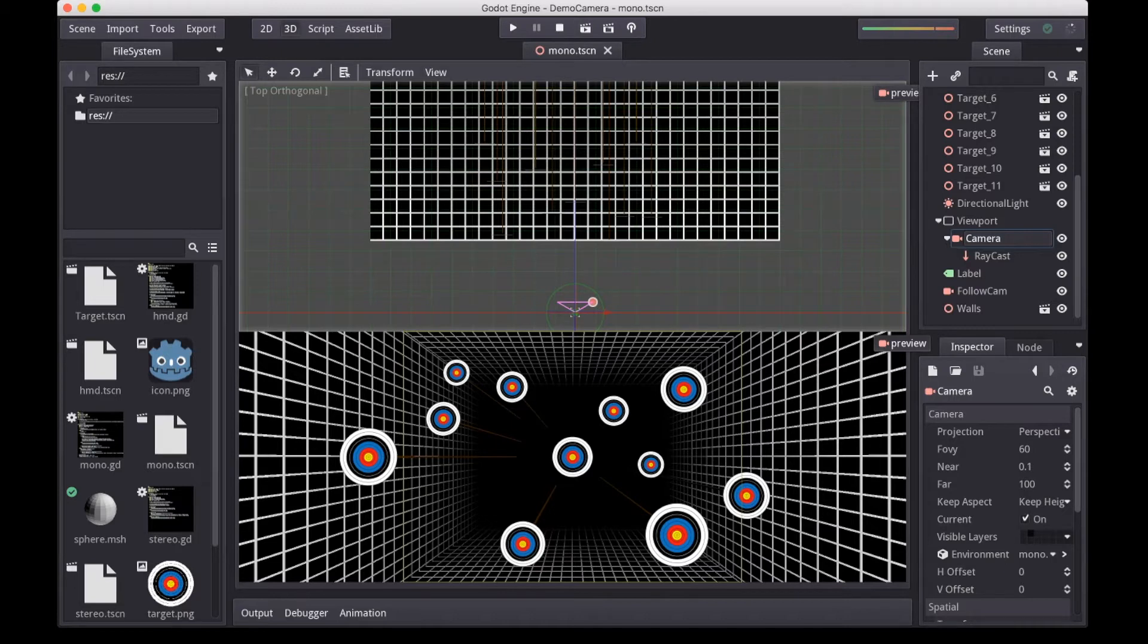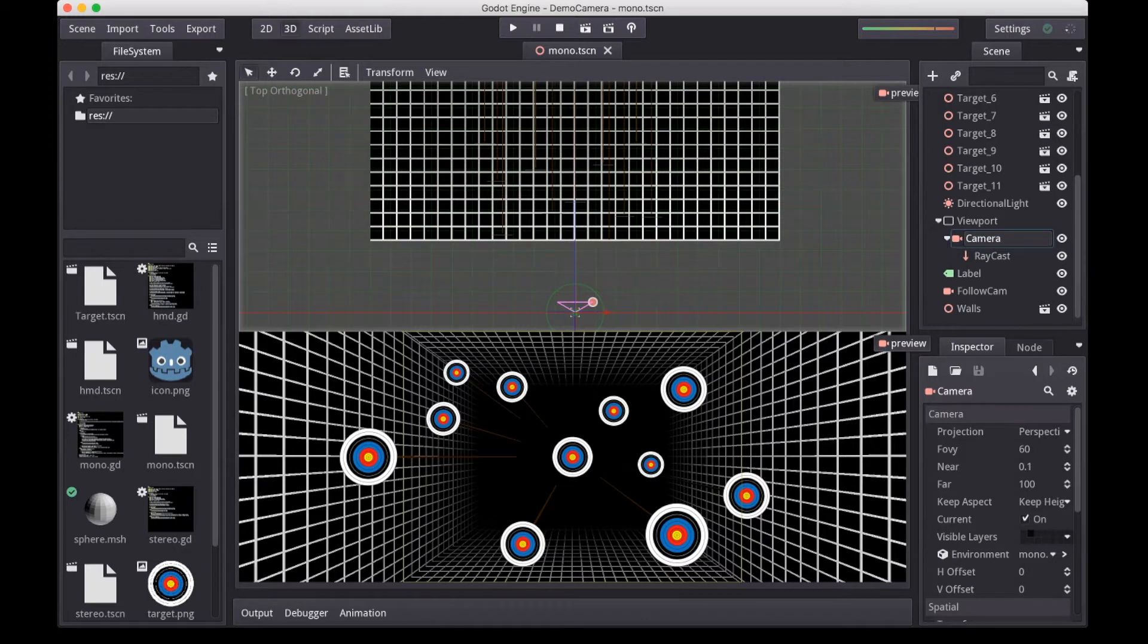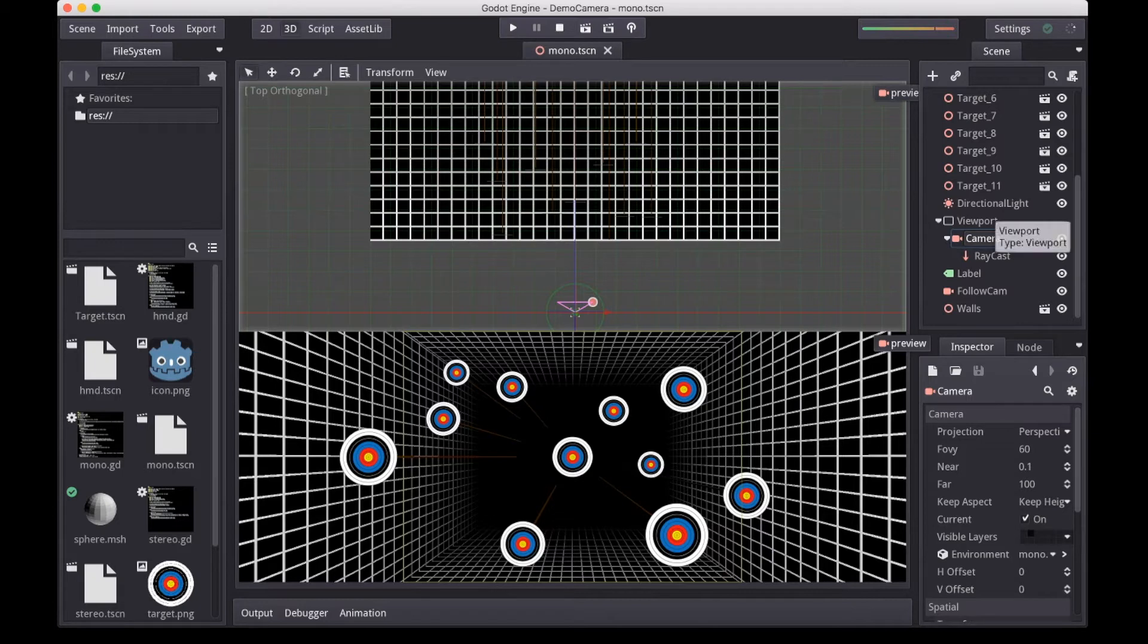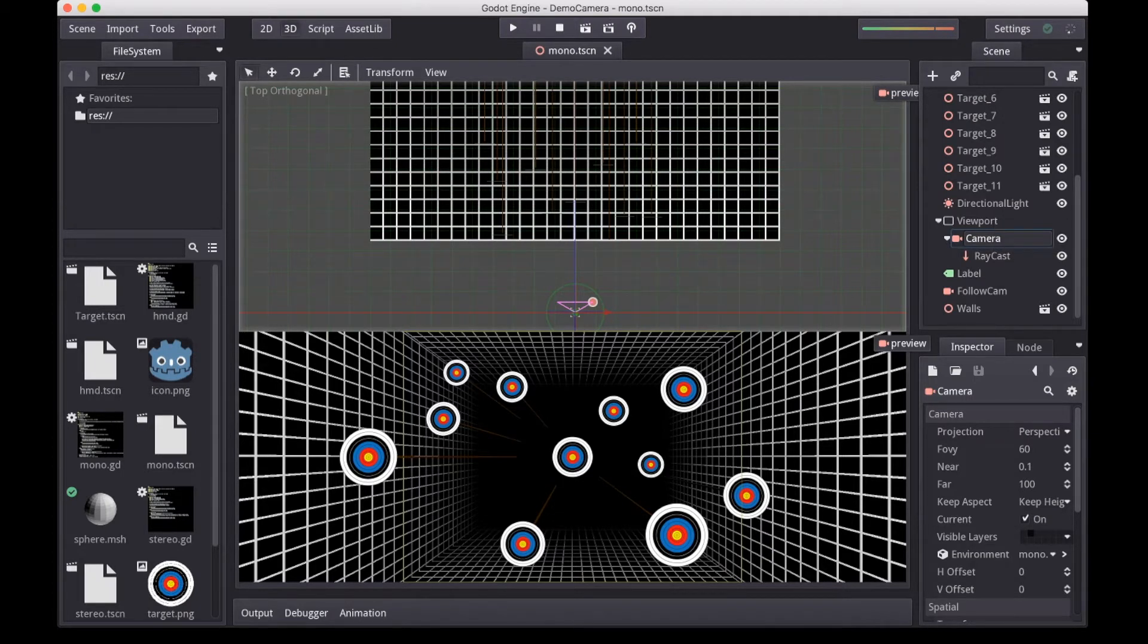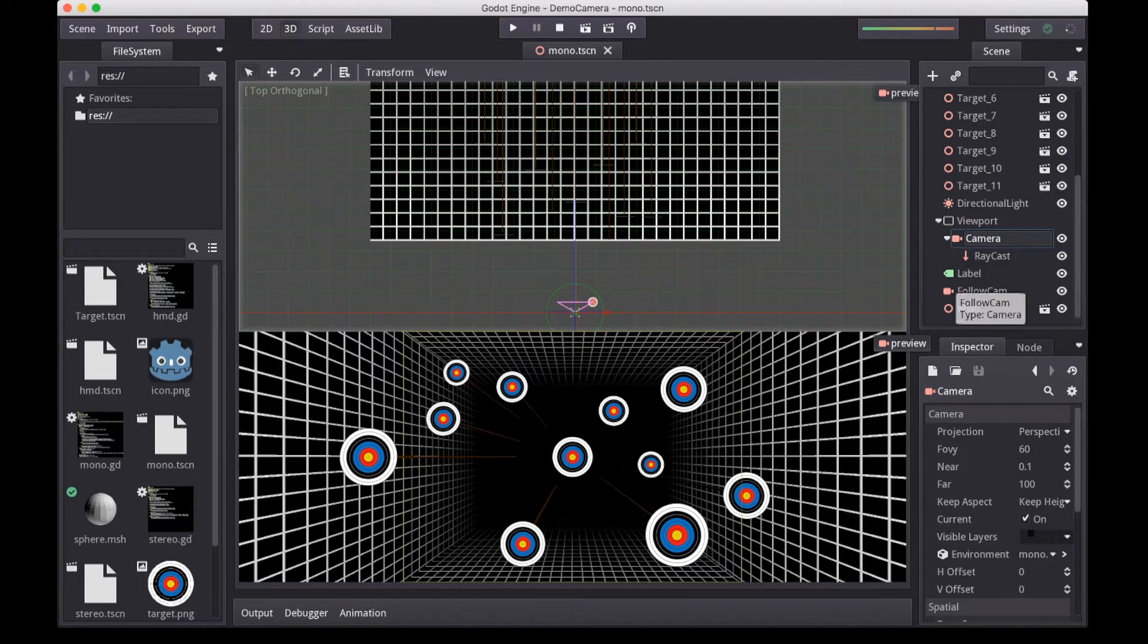Note there are a few things added to the scene for the purposes of this video. For instance, you wouldn't normally put a camera into a viewport, as I've done here when you're doing mono projection. Also, for now, ignore the second camera that we've got here. That's just for demo purposes later on.